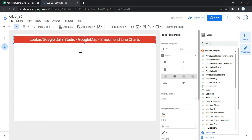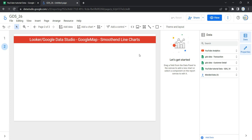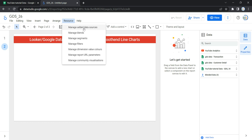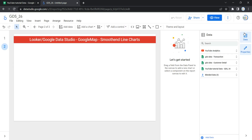The first thing to create a smooth line chart that you will require is your data set. If you have already added your data set in your report, you can go ahead and start adding the chart. If not, you can go to Resources, click on Manage Added Data Sources, and add your data source by clicking Add a Data Source. I have already added the GDS 18 data set which I'll be using.